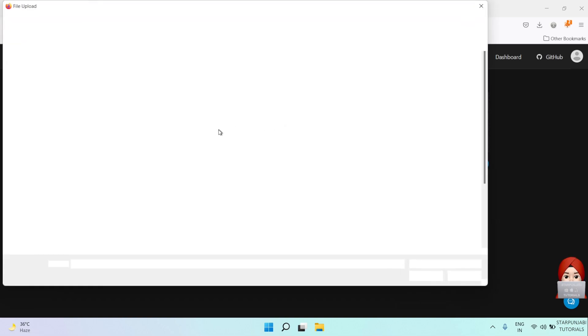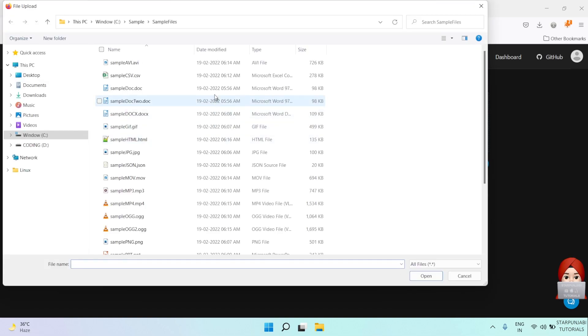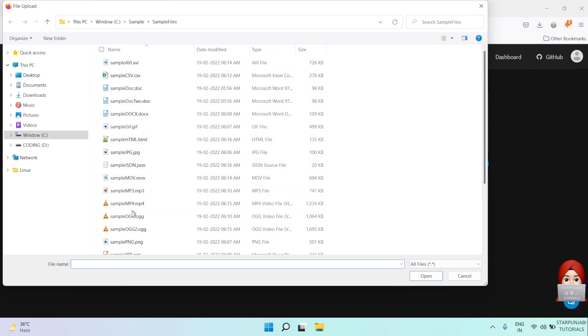I will upload one file under this folder. Let's say a .mov file.